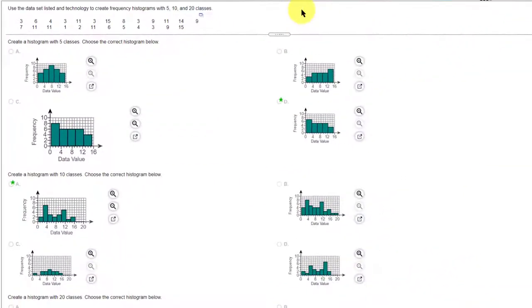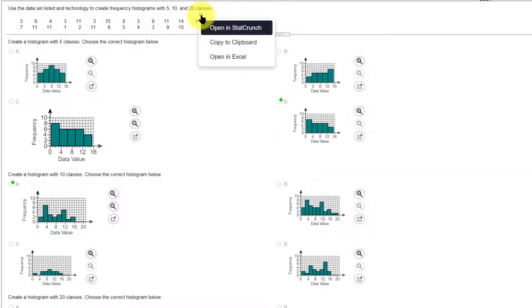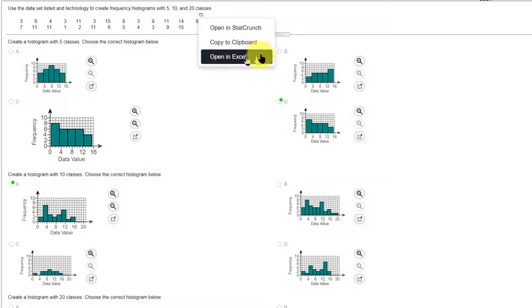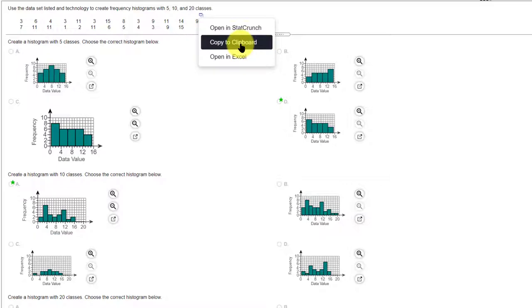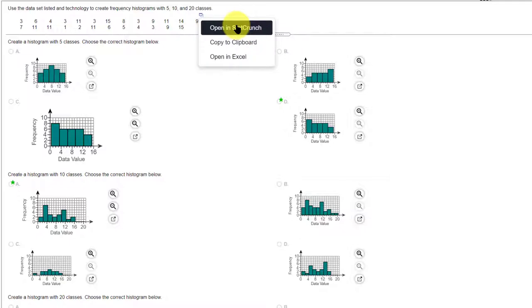Now, remember when you're in my stat lab, you've got this little blue rectangle there. You can click on it, and you can open up that data table in STAT crunch or Excel, or you can copy to clipboard if you've got some other software you're using. I'm going to open it both in Excel and in STAT crunch.